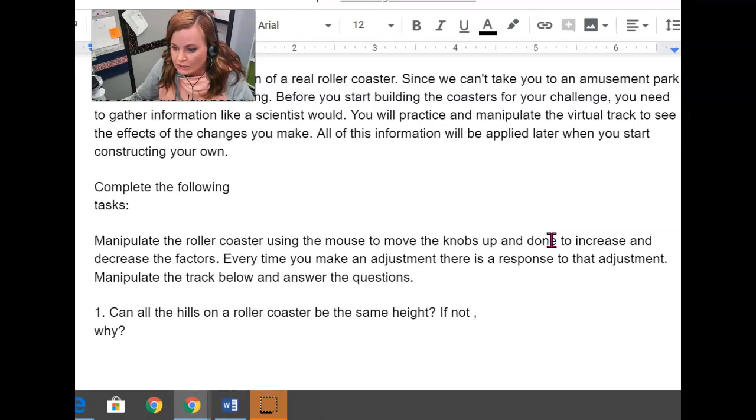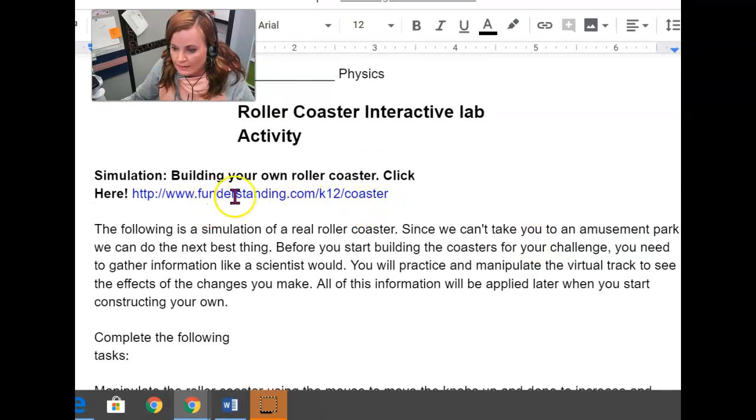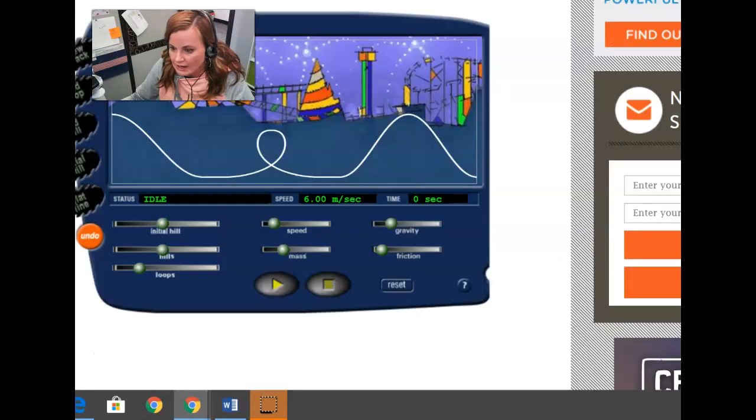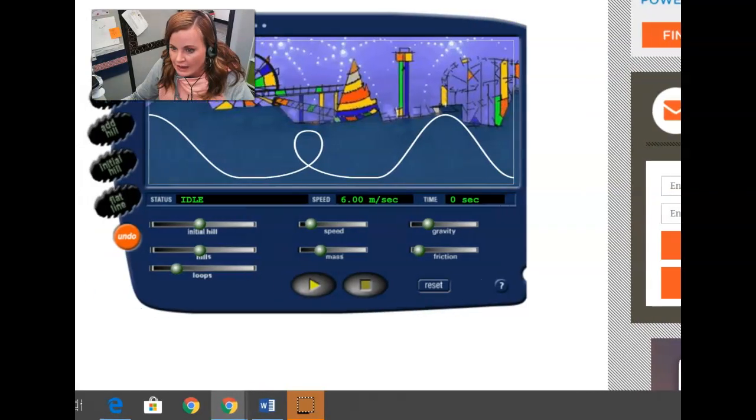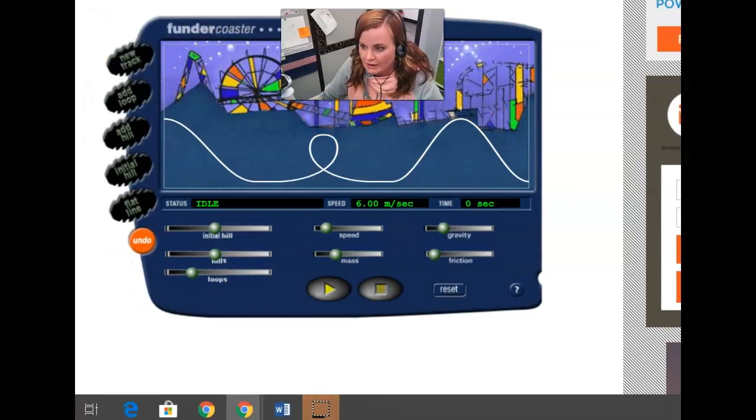So what you're going to be doing here is you're going to be using this website. This is the link for the website here right in the worksheet, which I have right here for you. And it brings up this kind of virtual amusement park.